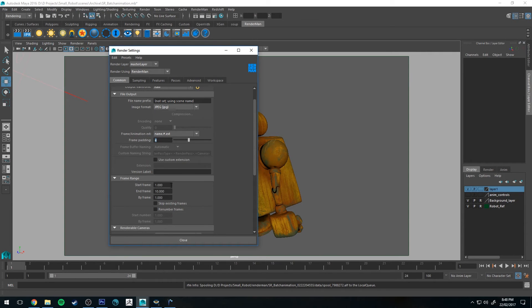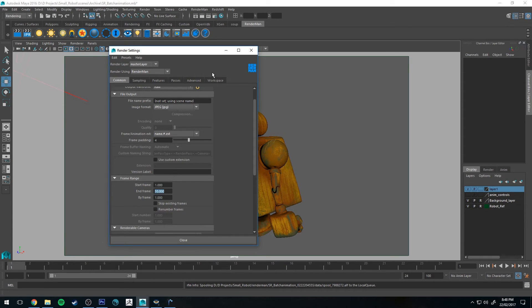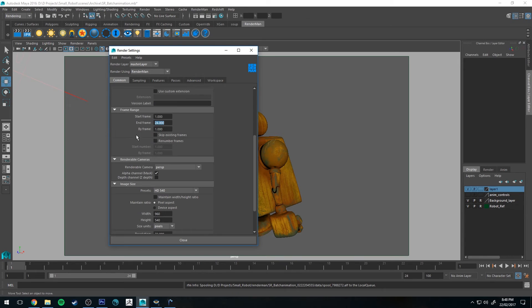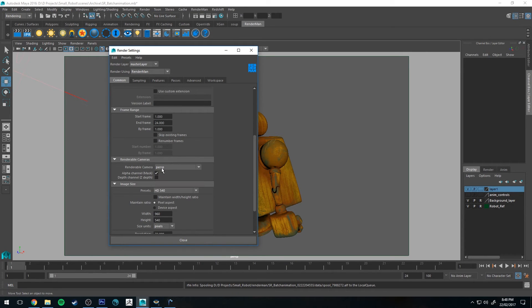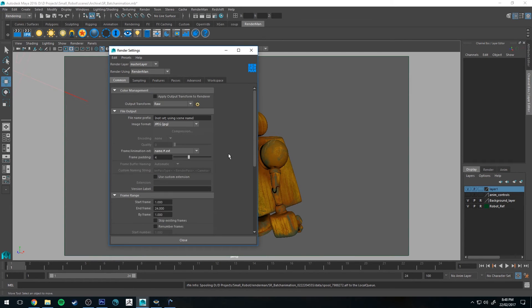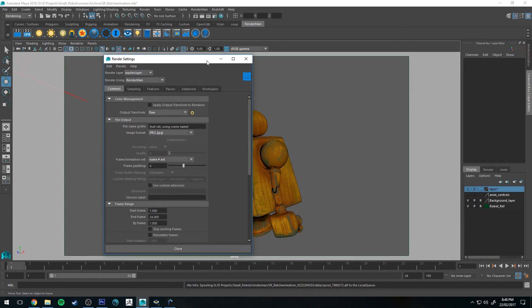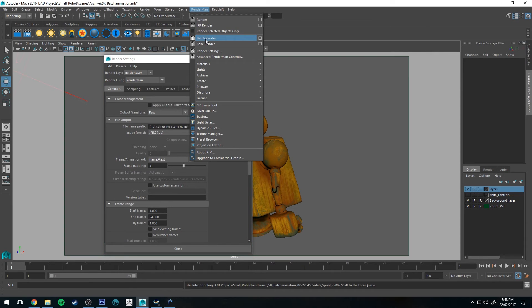And finally, we need to set the frame range. So the start frame, whatever your start frame is, mine is one. End frame is 24. And then your renderable camera. So I'm using the perspective camera. If you're using a different camera, you want to make sure you've got it set to that as well. That's it. So now I'm going to go up to Render Man and I'm going to click Batch Render and I'm going to stop this recording and be back when it's ready to go.